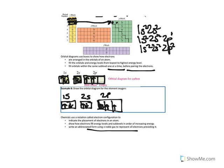The next element after carbon is nitrogen, which has one more electron — it would be 1s², 2s², 2p³. And the next element, oxygen, would be 2p⁴, then 2p⁵, then 2p⁶ for neon. After neon we come around back to the 3s. So sodium would be 1s², 2s², 2p⁶, 3s¹. And then magnesium would be 1s², 2s², 2p⁶, 3s², and so on all the way across the periodic table.